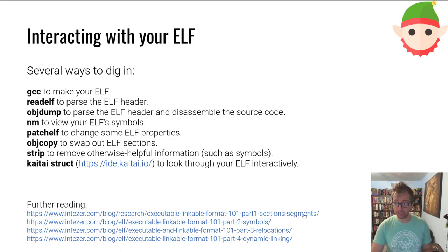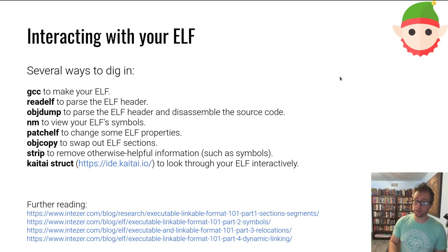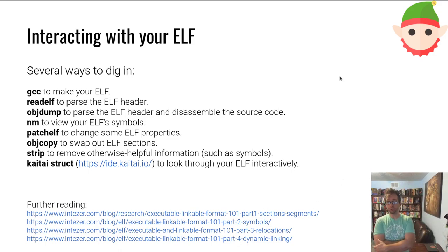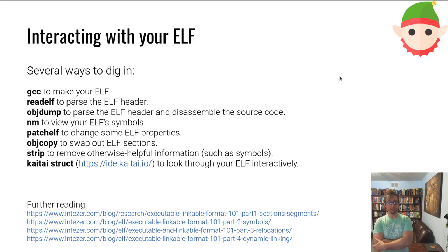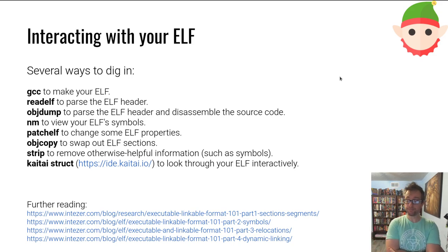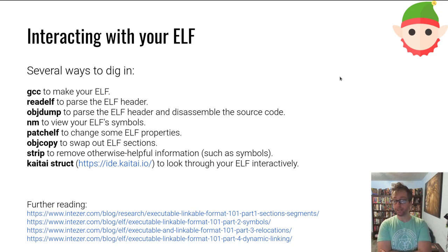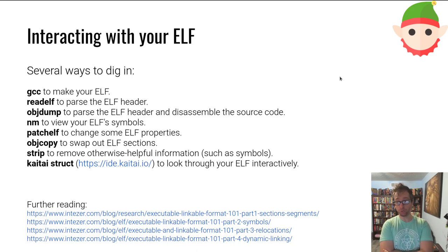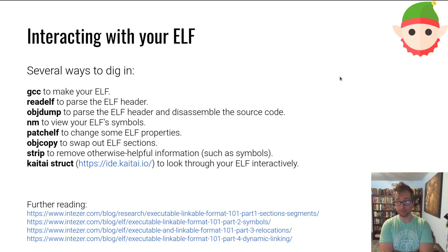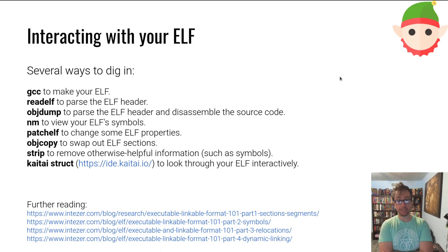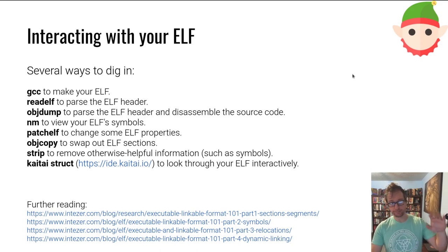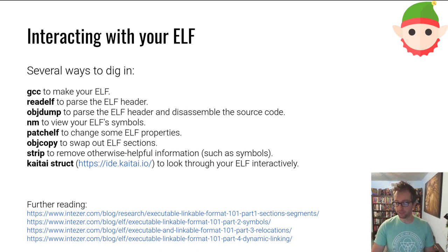And this is it. Again, I highly recommend this series of posts digging into the ELF format. And I hope that this was useful, that you now know ELFs like the back of your hand, and that it'll help throughout the course. See you in the future.